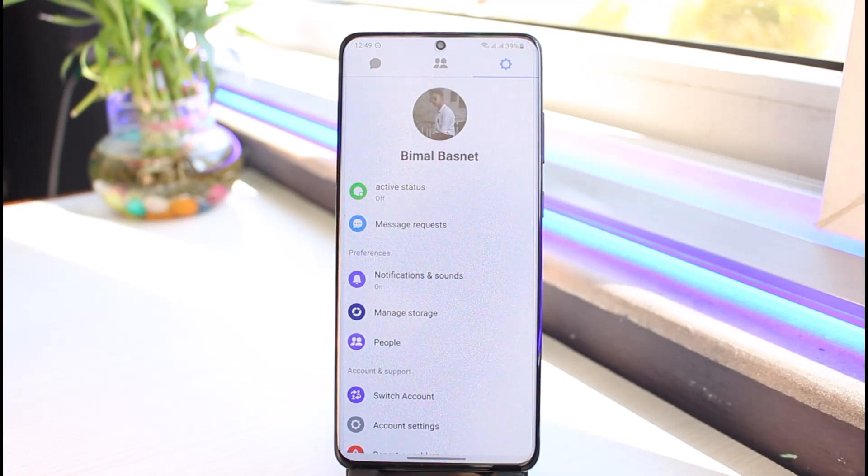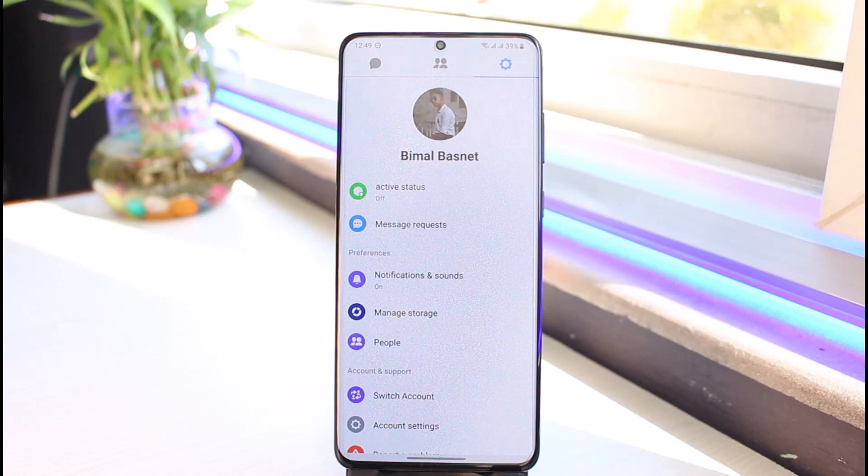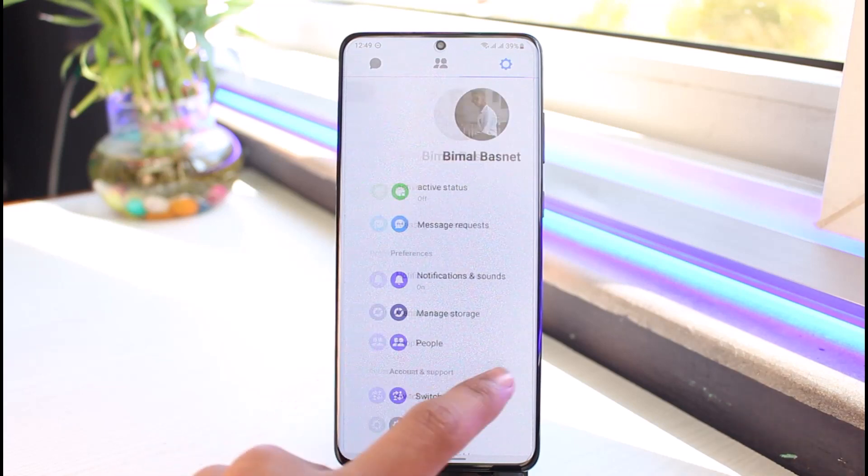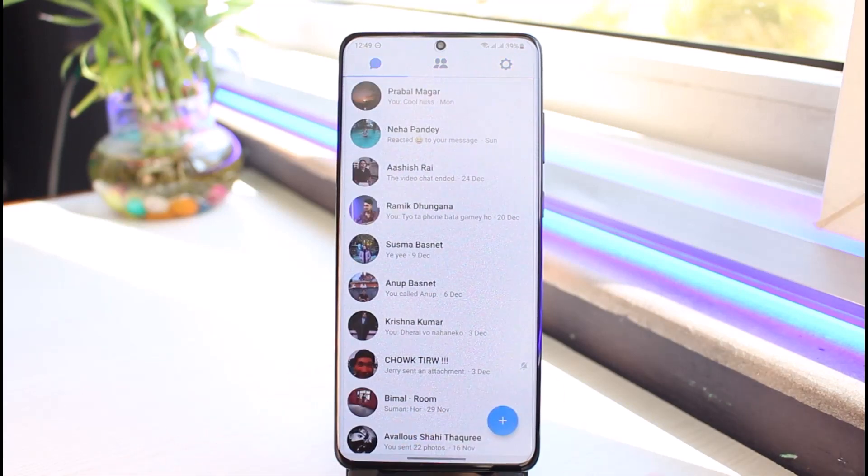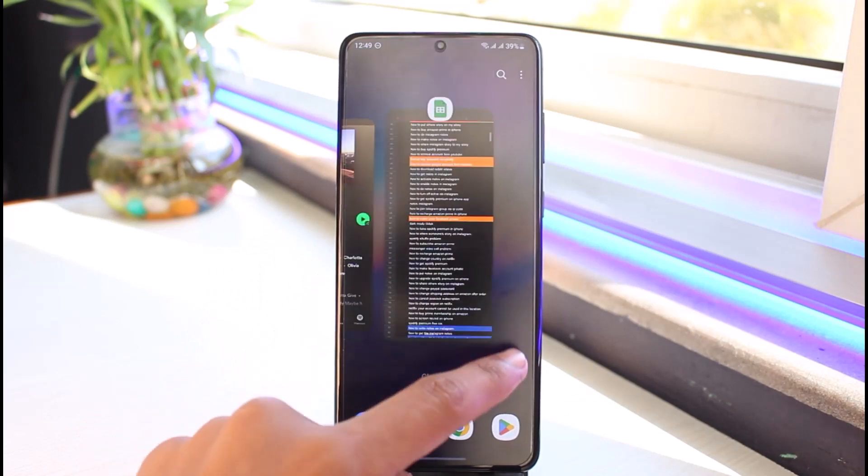We have to enable developer options and force dark mode on Android. Currently you can see I do not have any option right now. I will exit out of Messenger.